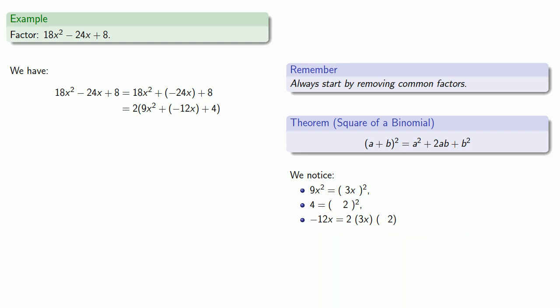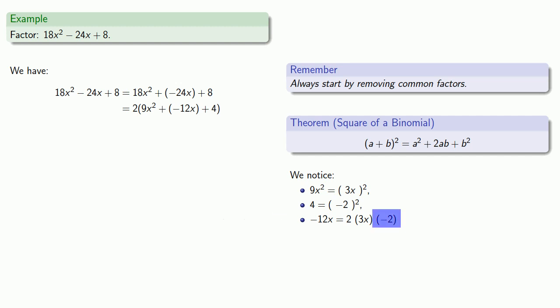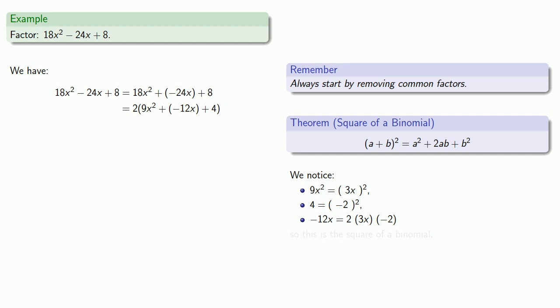And then minus 12x, well that's 2 times the square roots 3x and 2. Oh wait, that's not true. However, all is not lost. Remember that every real number has 2 square roots, 1 positive and 1 negative. So if we use 4 as minus 2 squared and change our other square root here, then minus 12x is 2 times the product of the square roots 3x and minus 2. And so this is the square of a binomial. That means we can factor it as the square of the sum of the square roots: 3x and minus 2.